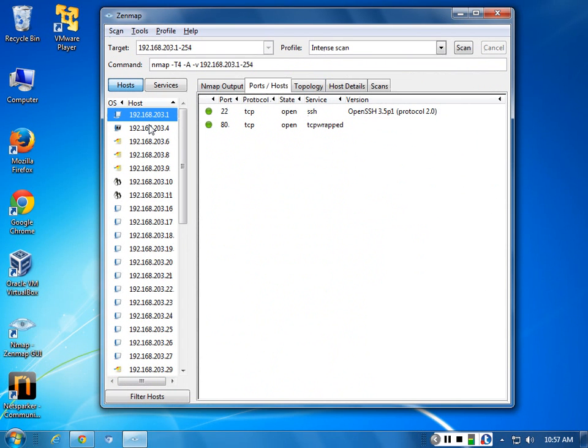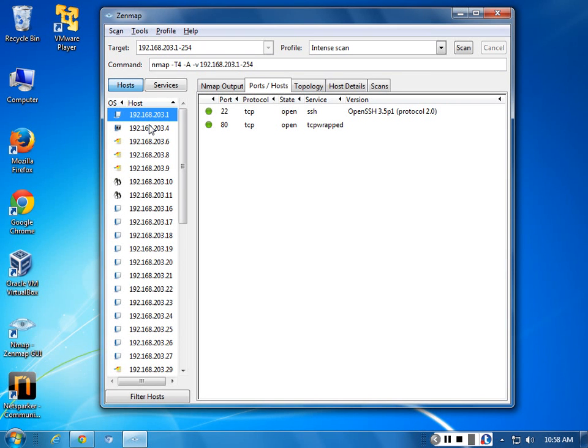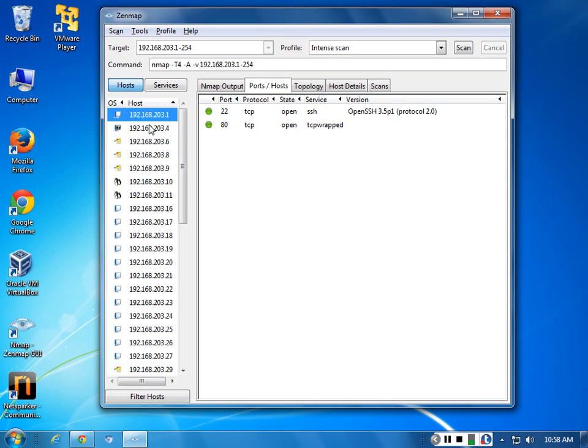So on our gateway you have port 22. What is port 22? SSH. And what is SSH? Secure Telnet. And it has port 80 open, sorta. It's TCP wrapped, so that means you need to do extra things to make that thing work.